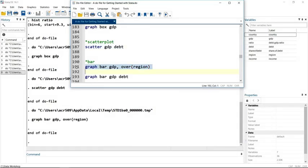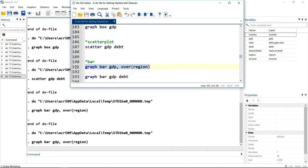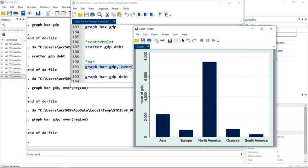So here we go, this is the bar graph. And it's taken the means for all the Asian countries, all the European countries, all the North American countries, etc.